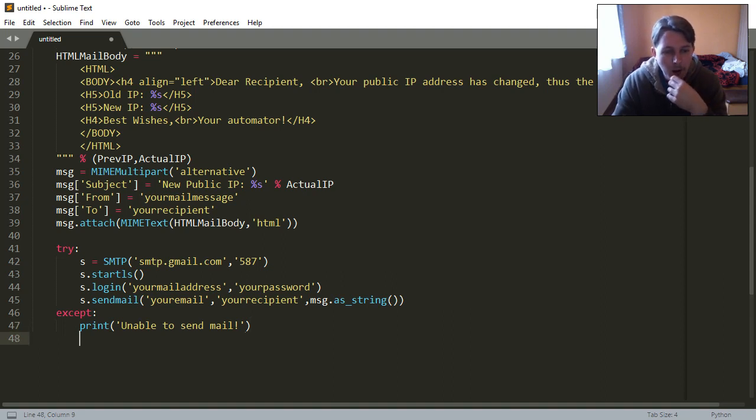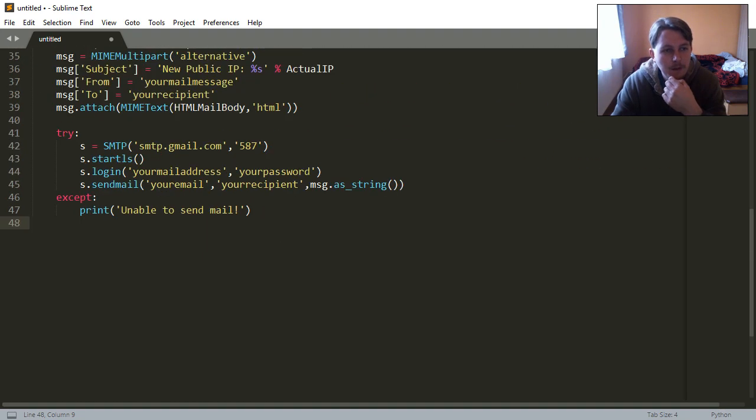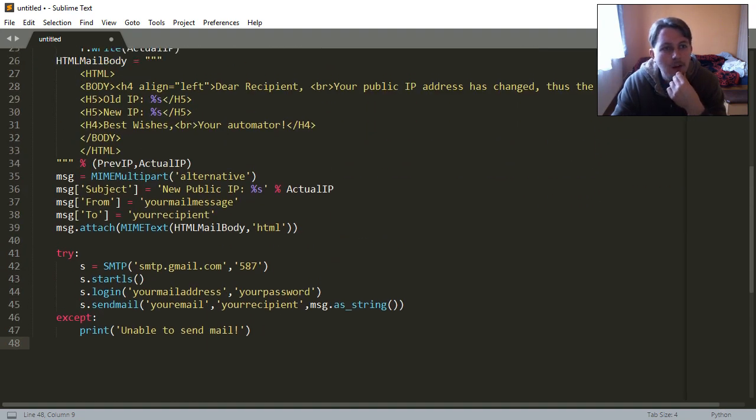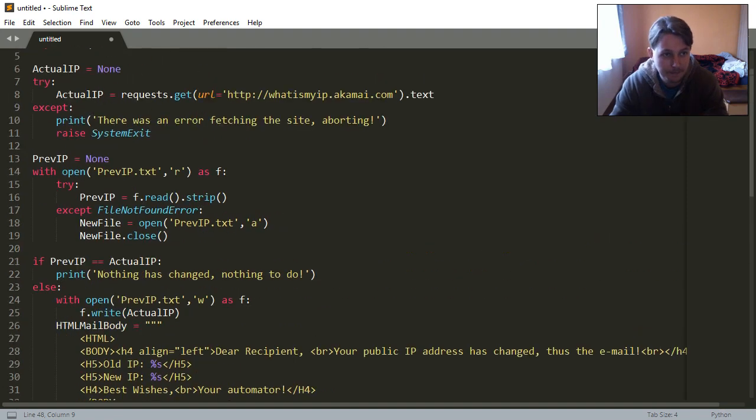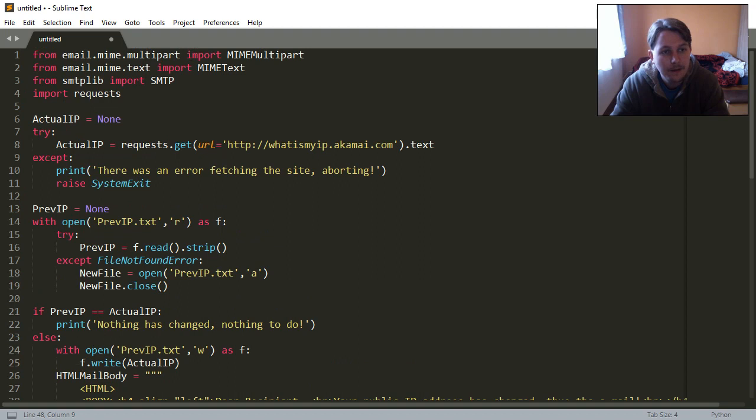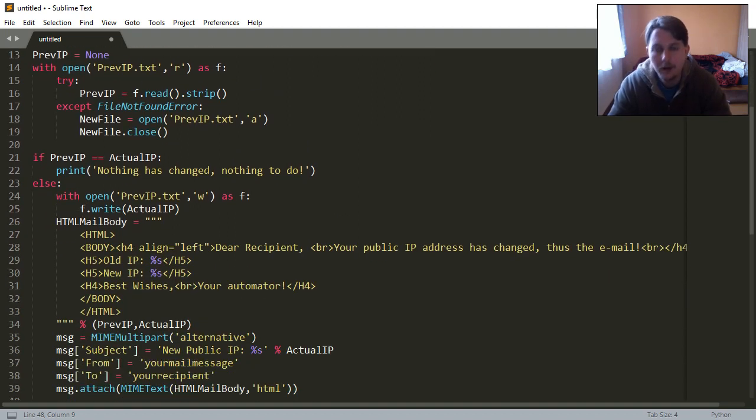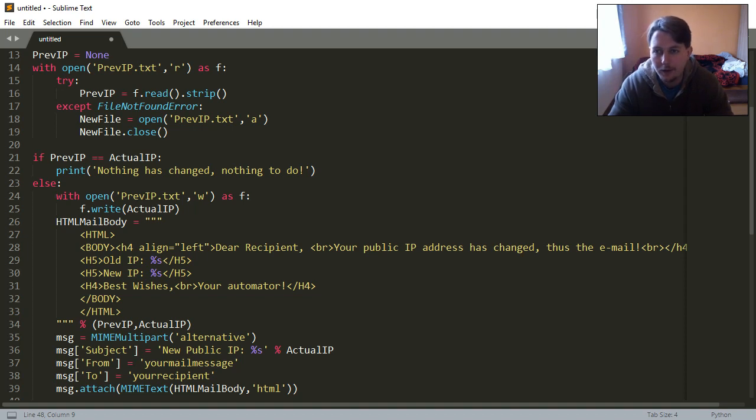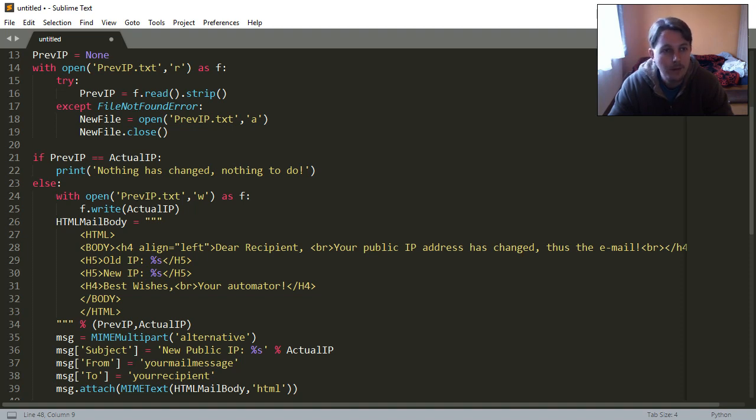But this is all. So this is a 47 line long script. And yeah, this is how you are able to track your public IP address. You may schedule it in the task manager or crontab if you are on Linux system and it can run every minute or so and that way you can make sure that you have the public IP address if you want to access your home from anywhere around the world.